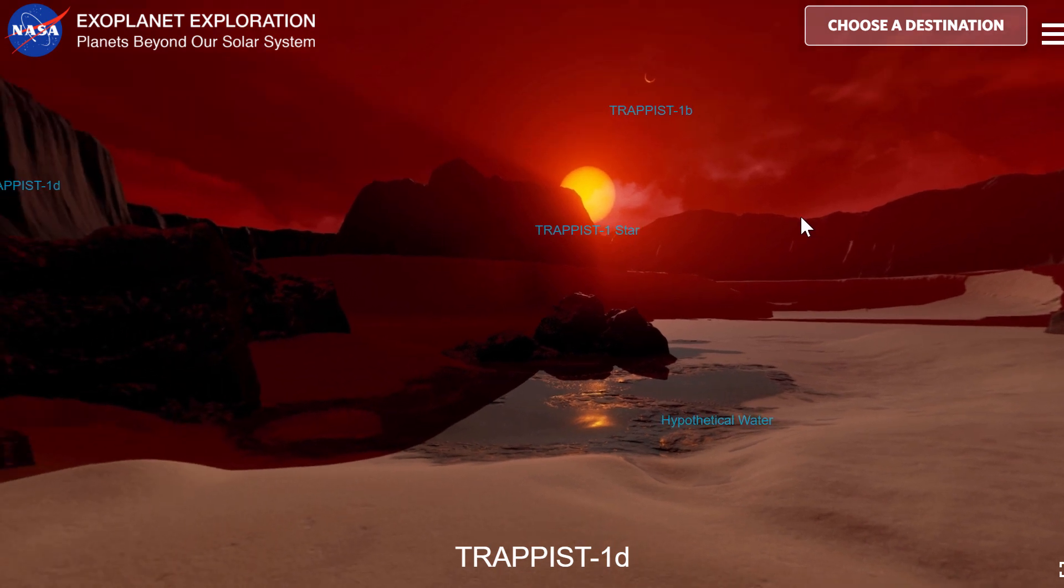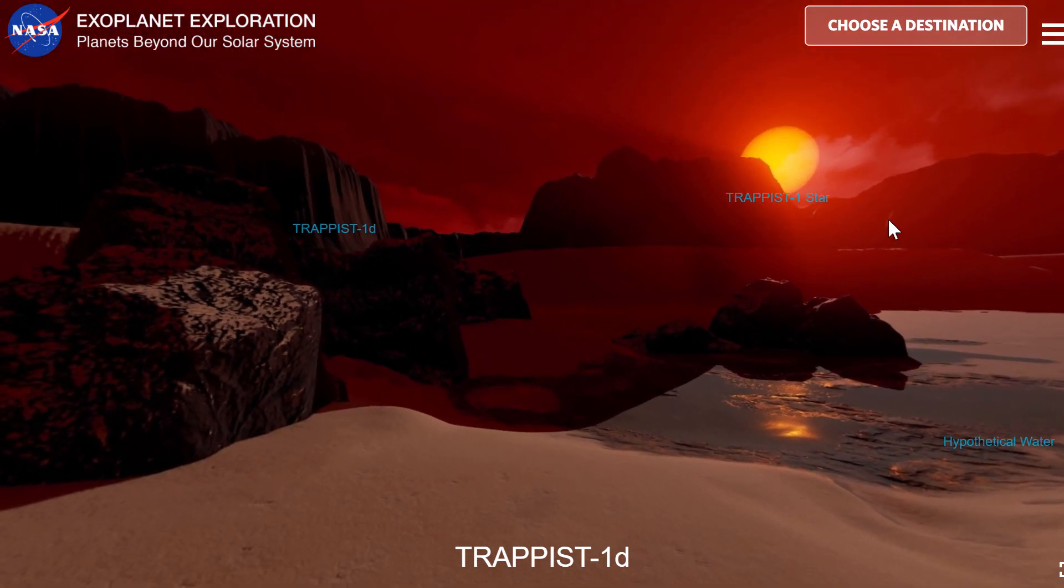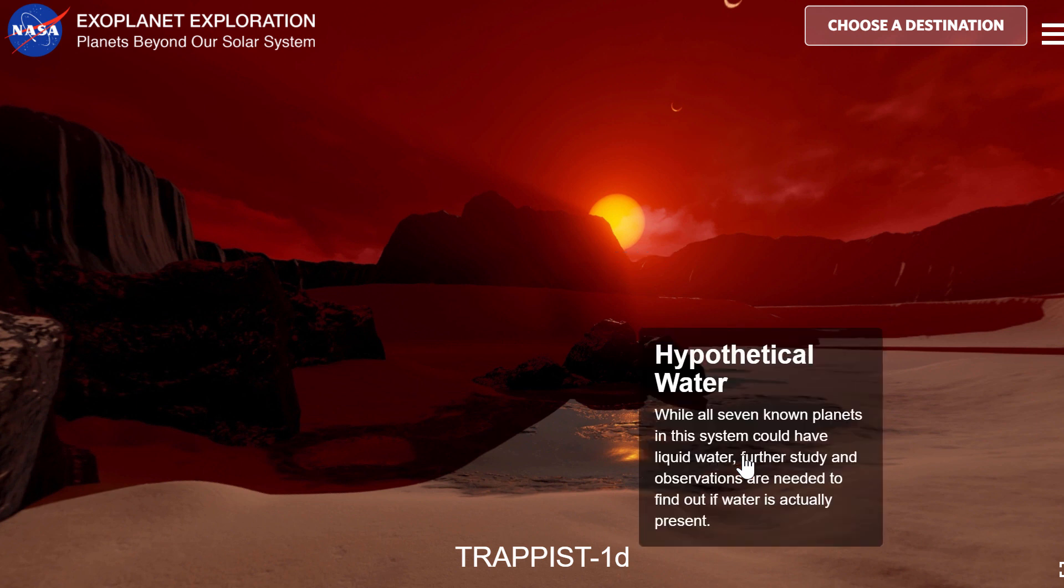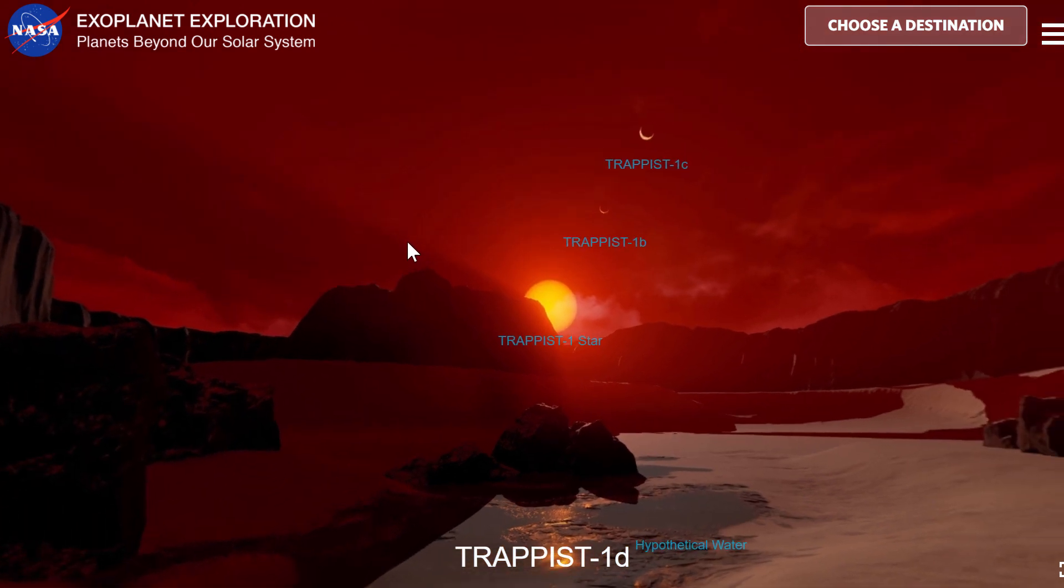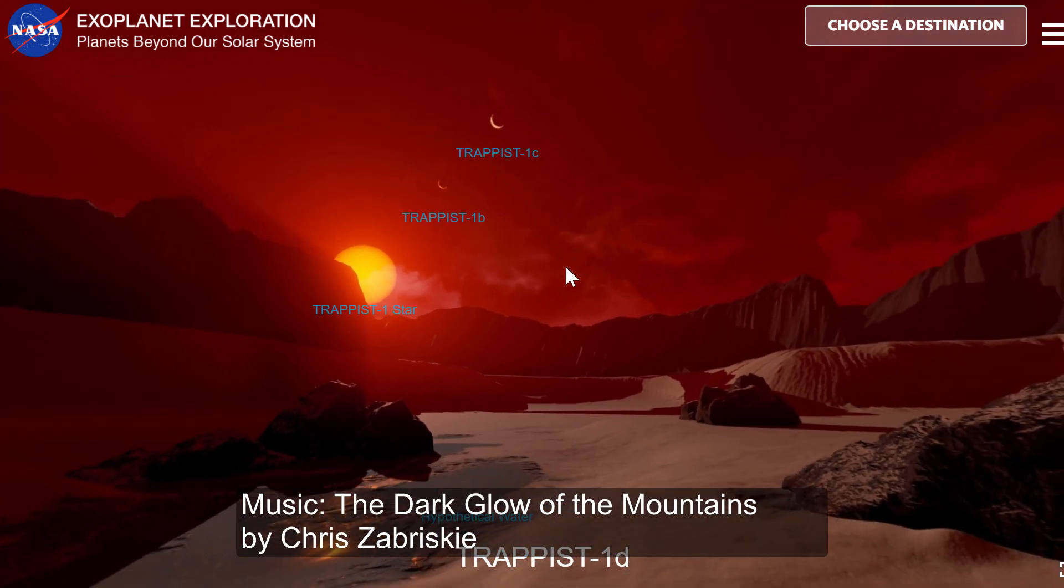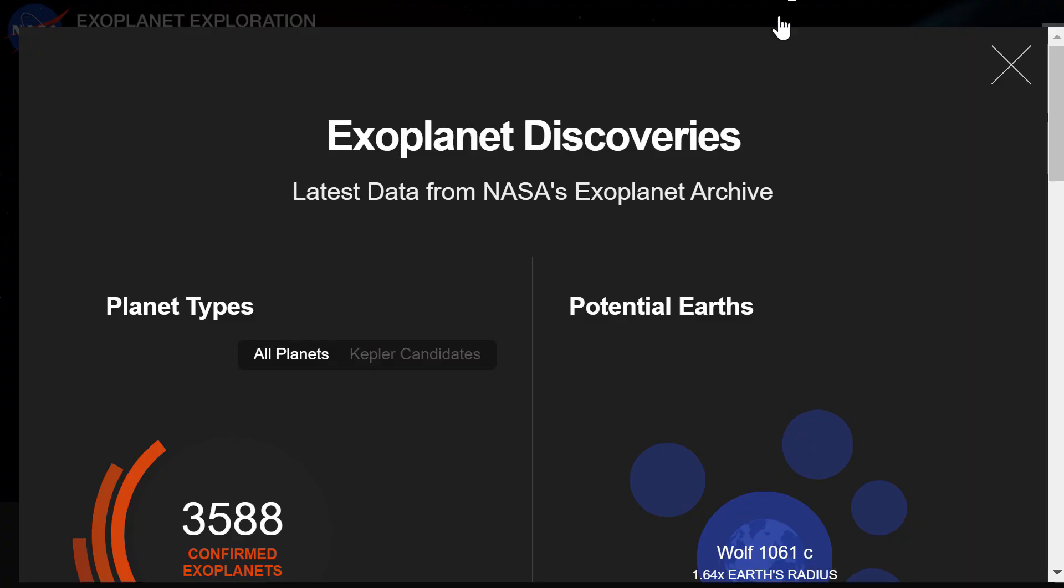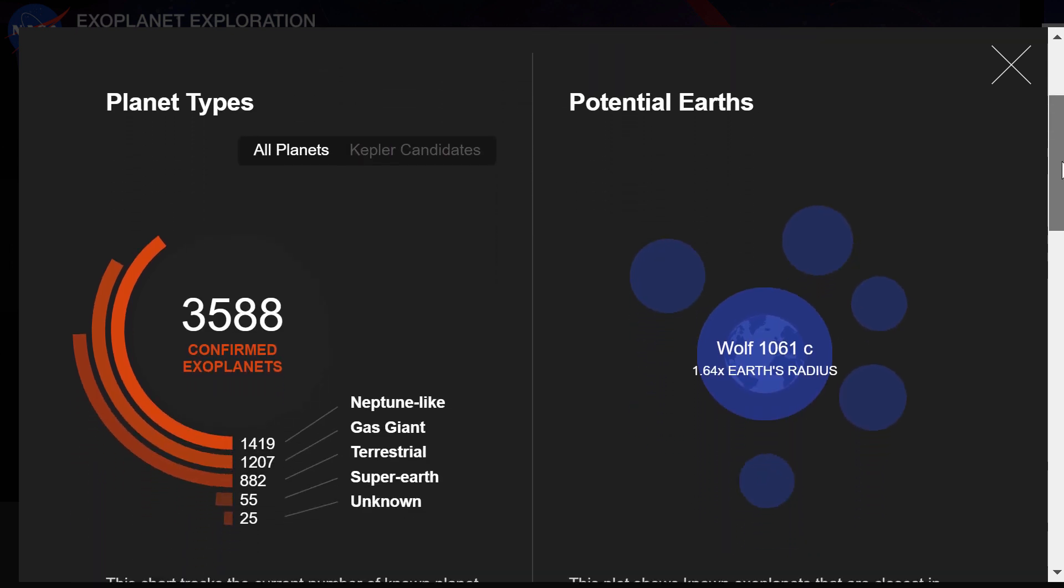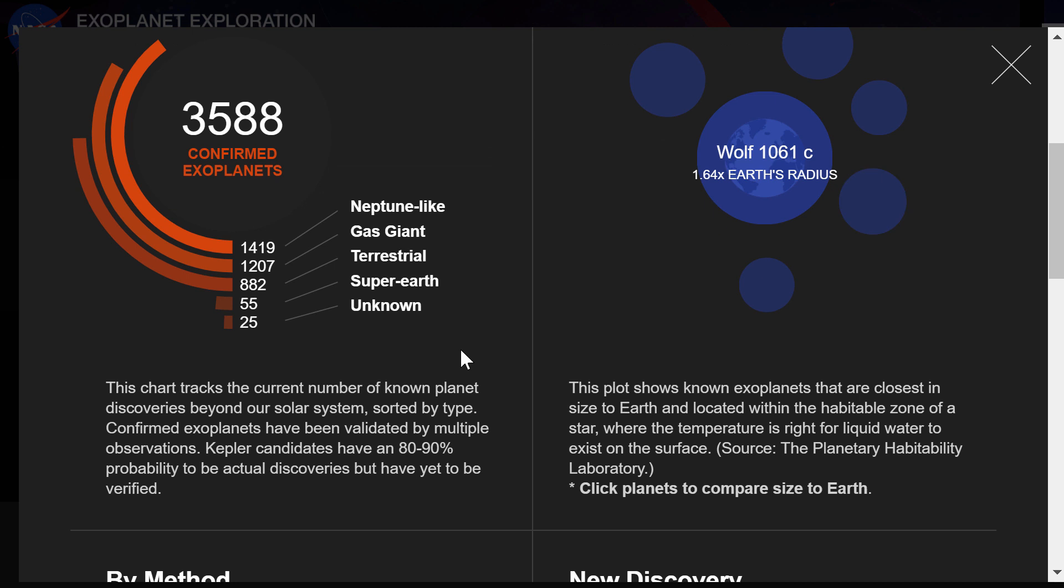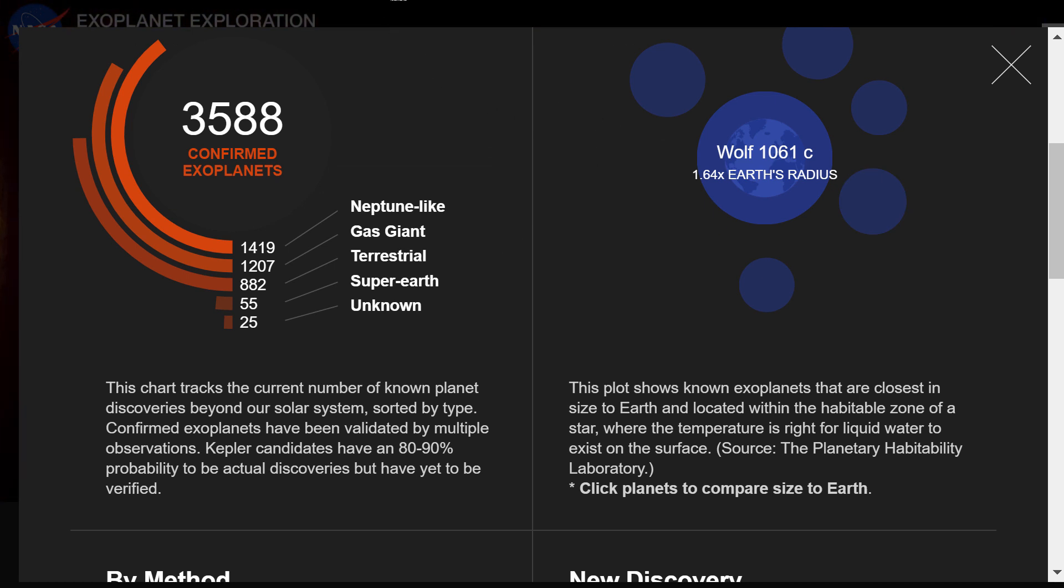What you see right here is a simulation from NASA of what it's like on Trappist 1D. There's some hypothetical water here, some planets in the vicinity and the star itself. We're talking about exoplanets, but not specifically about Trappist 1. This is from the website that has all of the confirmed discoveries that NASA has made with Kepler telescope and other telescopes at exoplanets.nasa.gov.